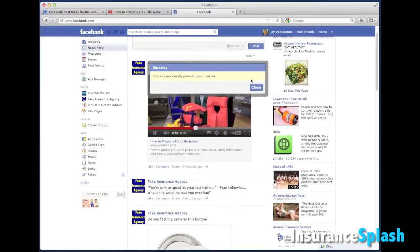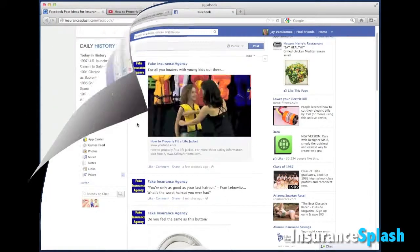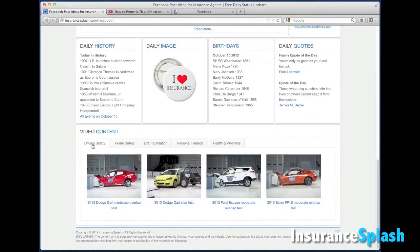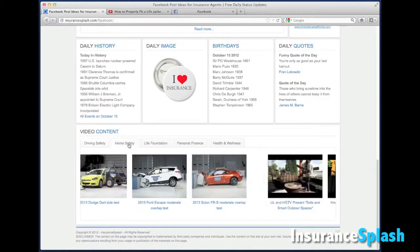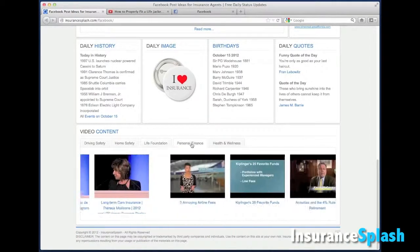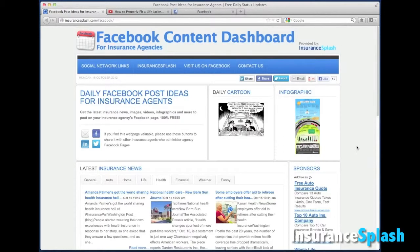That's how it is. And speaking of sharing, if you do like what we do at the Facebook Content Dashboard, don't forget to hit that like button in the top right corner. My name is John Carroll, thanks for watching. Sell some insurance and have a great day. Goodbye.